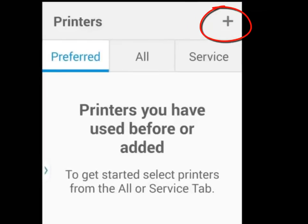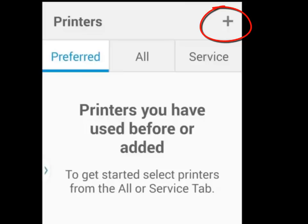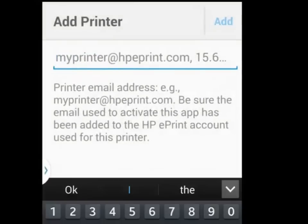Tapping on the plus sign in the upper right hand corner to set up my ePrint enabled printer for first use. If you have an email address you will be using with this printer, type it in here.